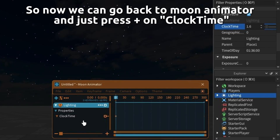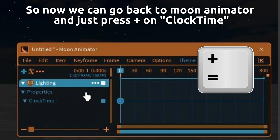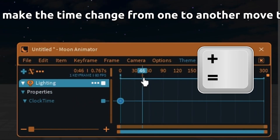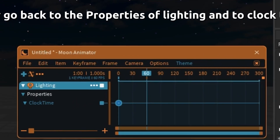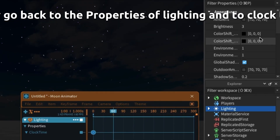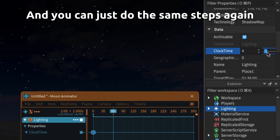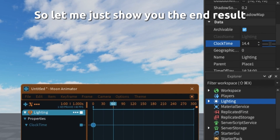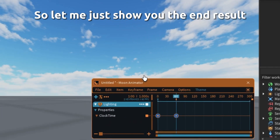So now go back to Moon Animator and press plus on clock time. To make the time change from one to another, move the timeline, go back to the properties of lighting and to clock time, and do the same steps again. So let me just show you the end result.